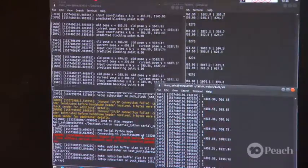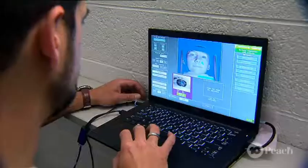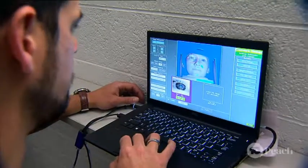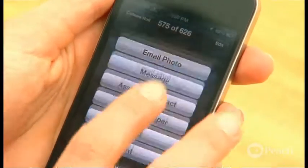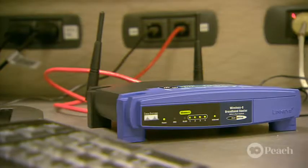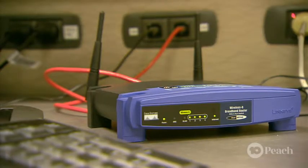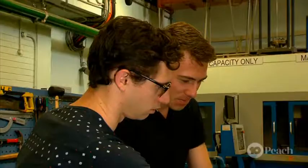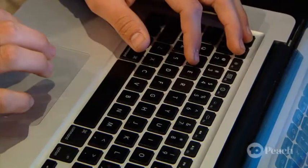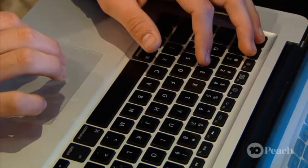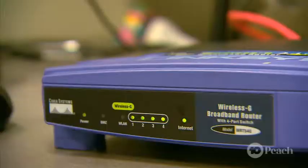Thanks to every computer device's unique address, information is able to know exactly where it has to go. In fact, some devices like routers and switches exist just to pass that information on to another destination. Think of them like little digital post offices.